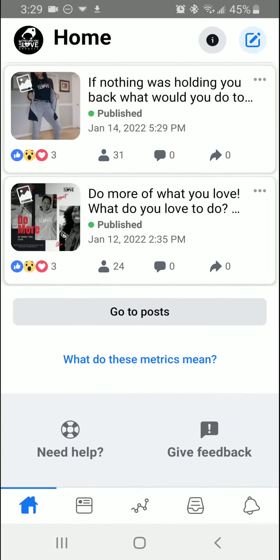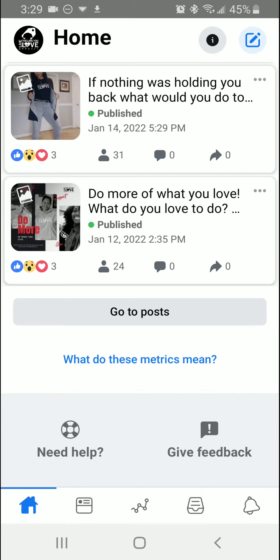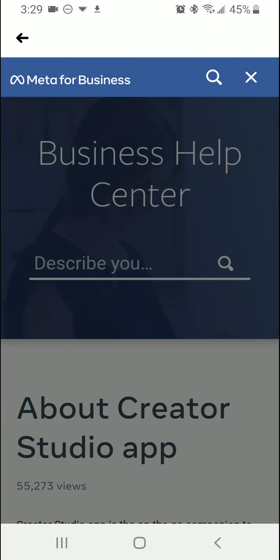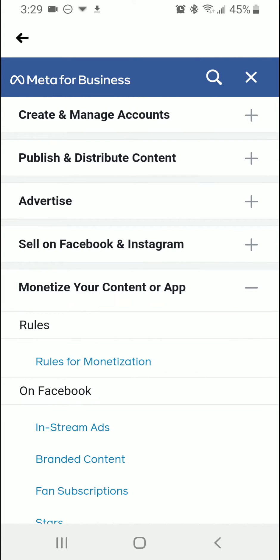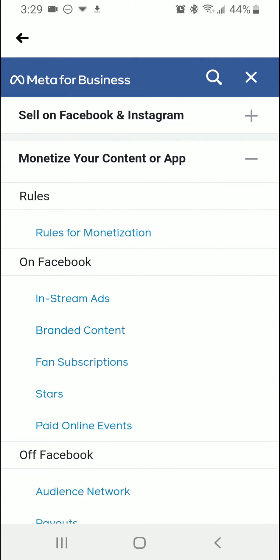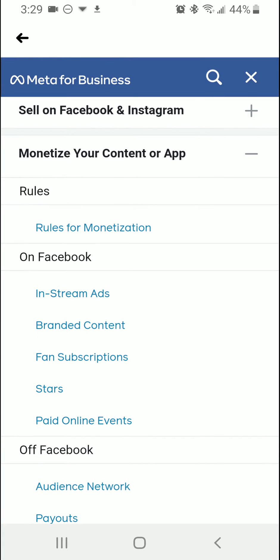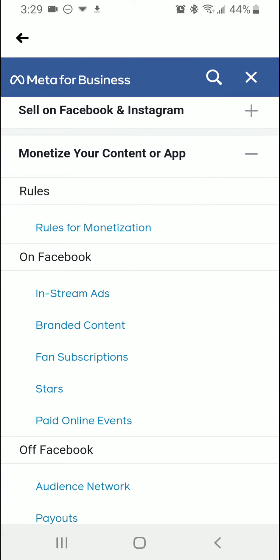Now if you are looking to make an appeal for monetization — maybe you've been demonetized and you want to make an appeal for that — you can also do that here as well under the menu option in the business center.